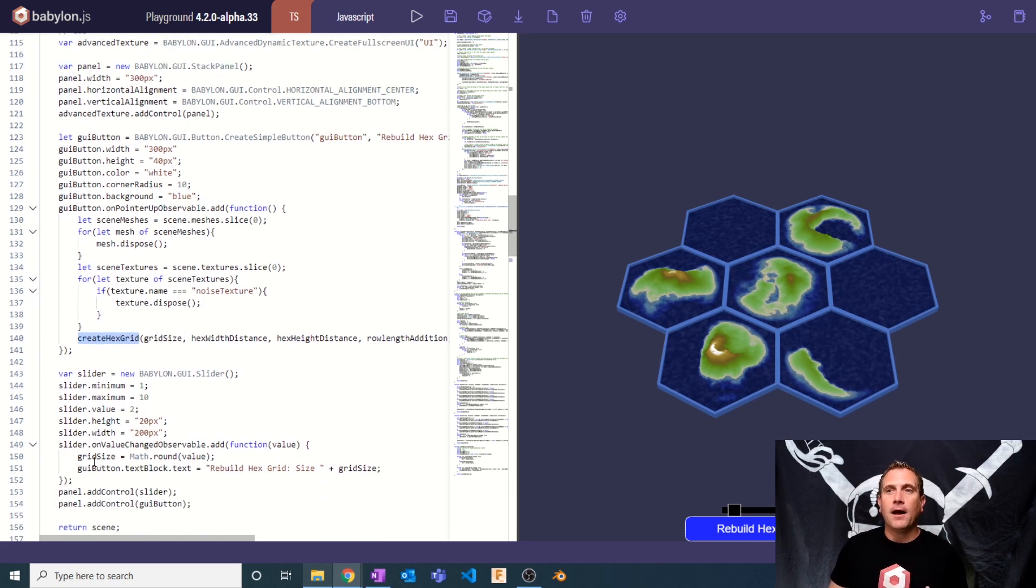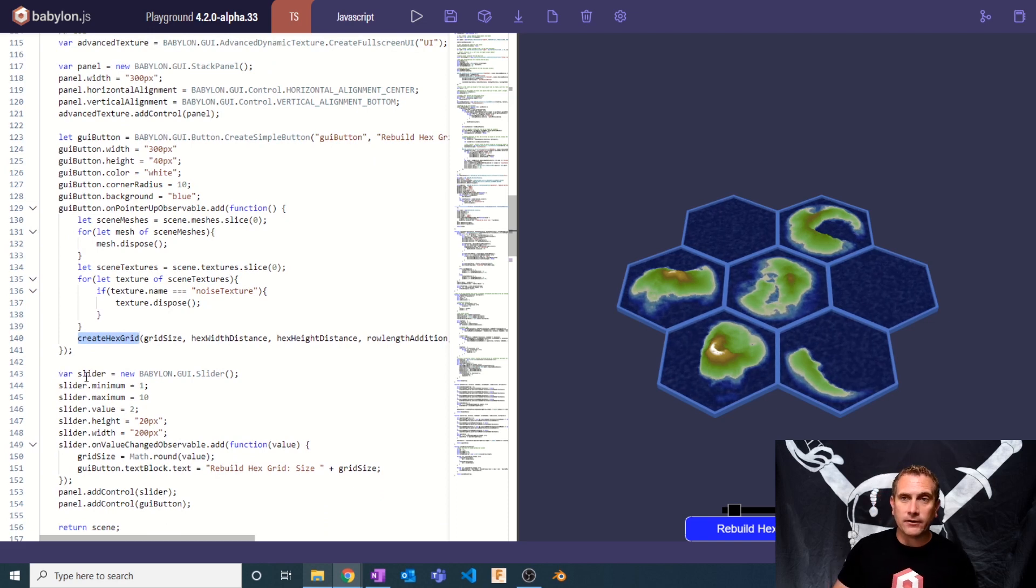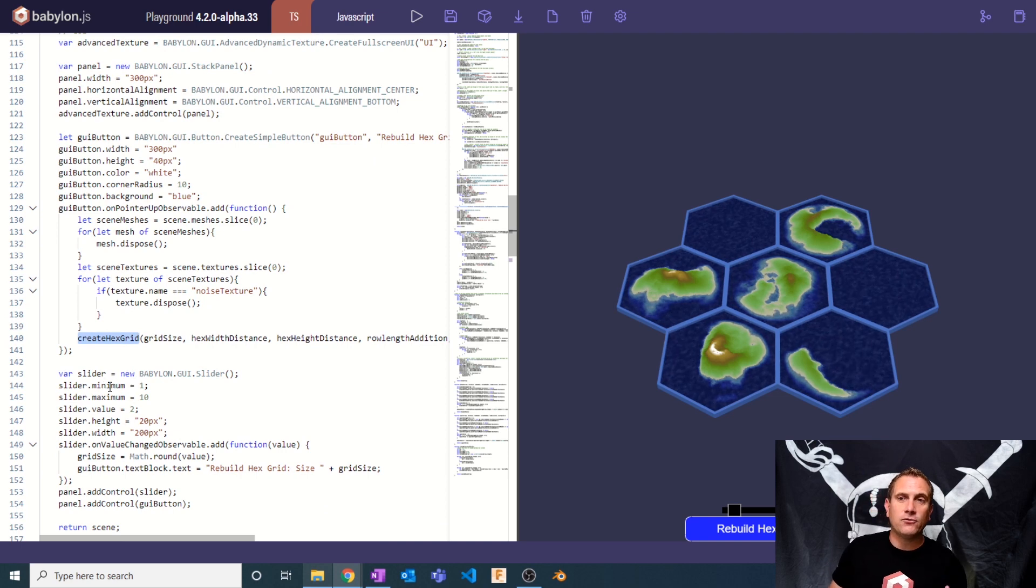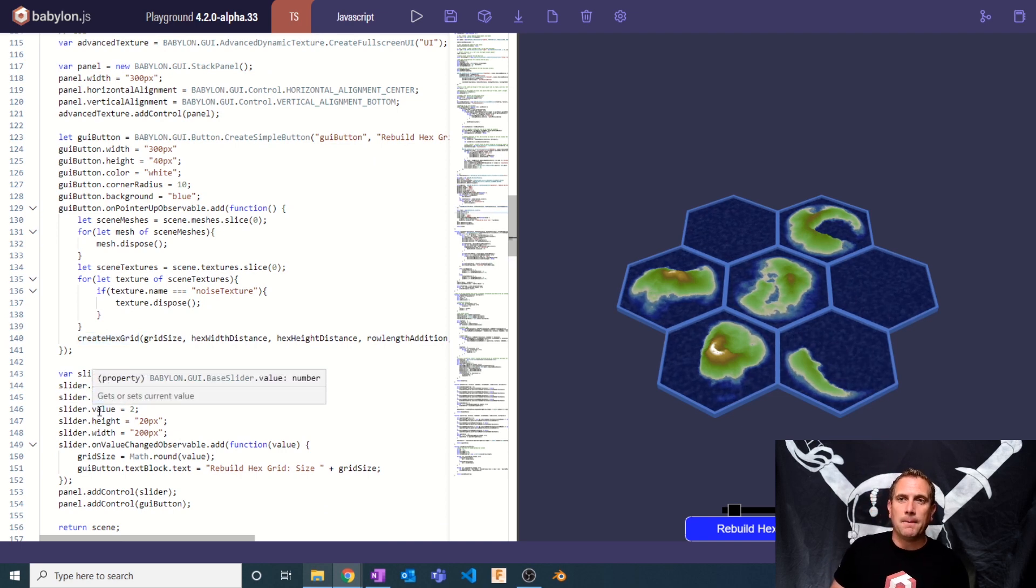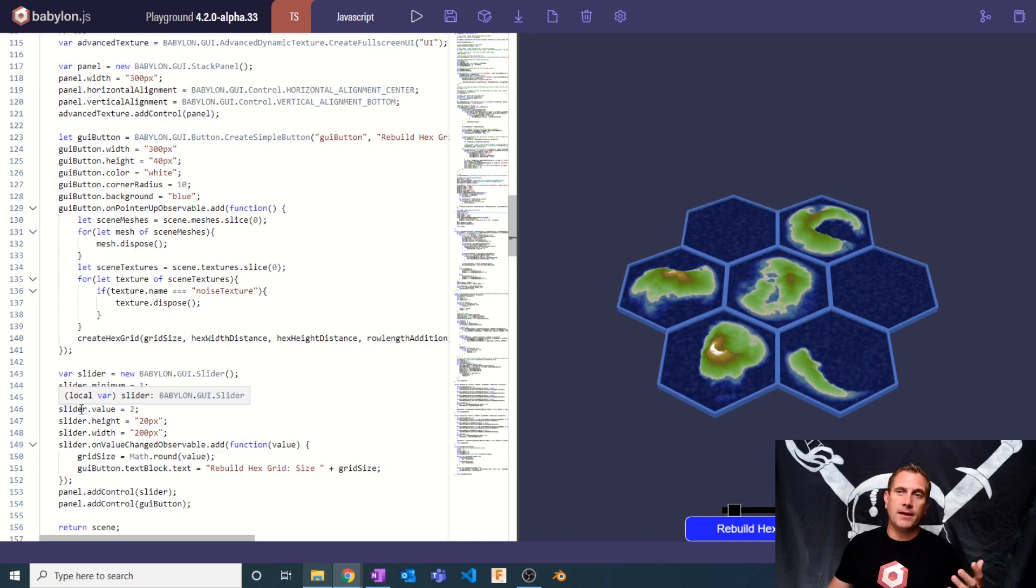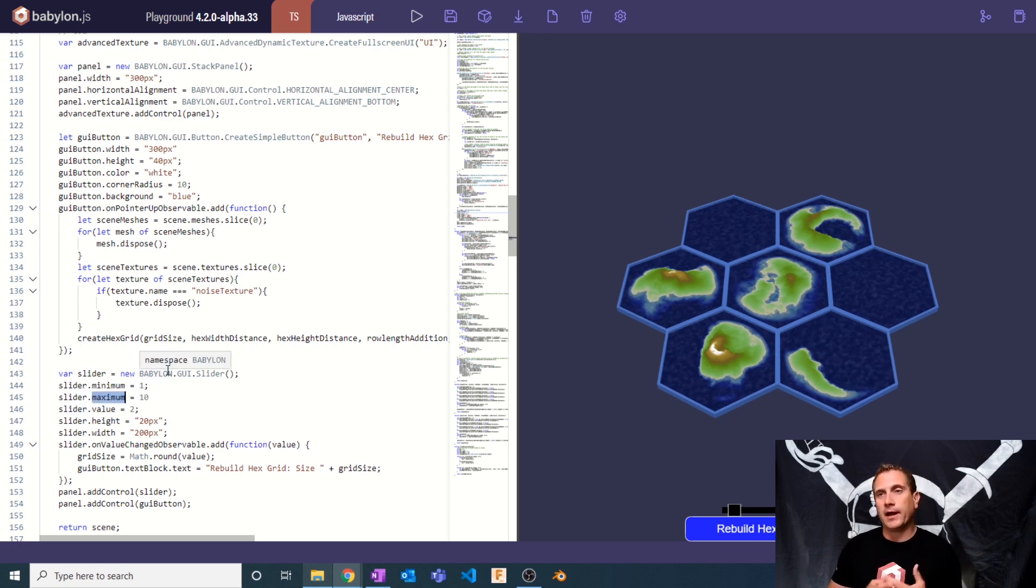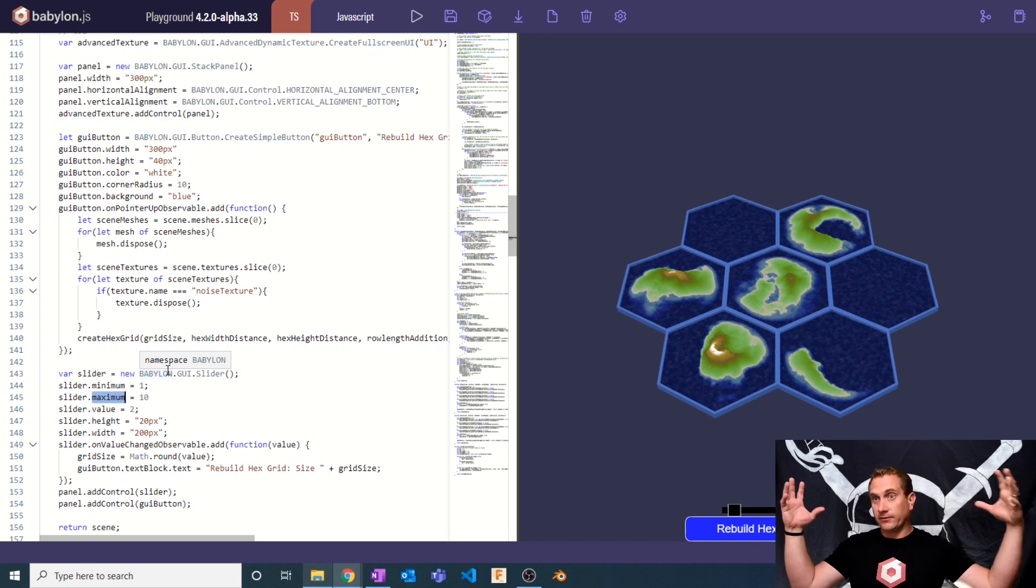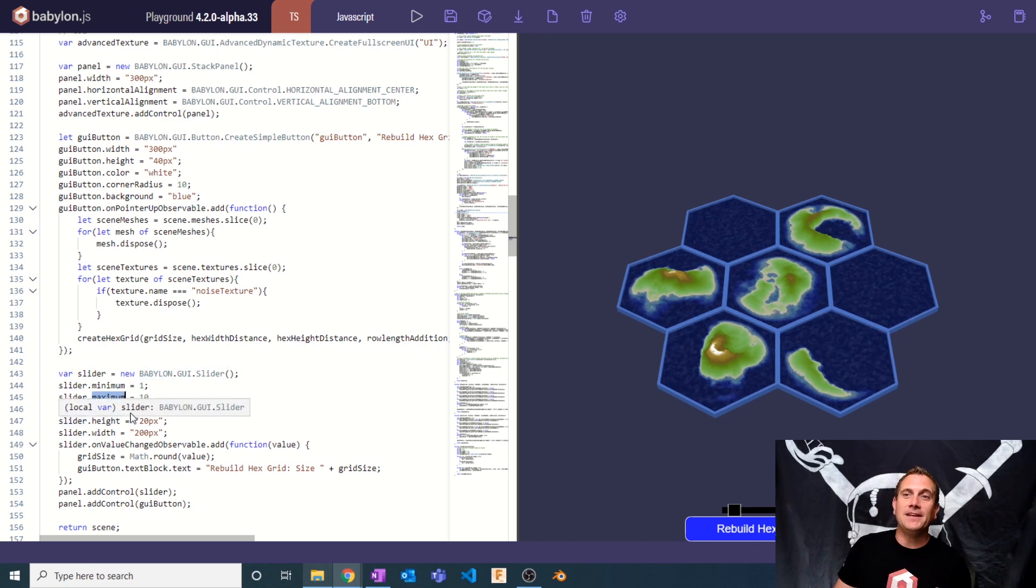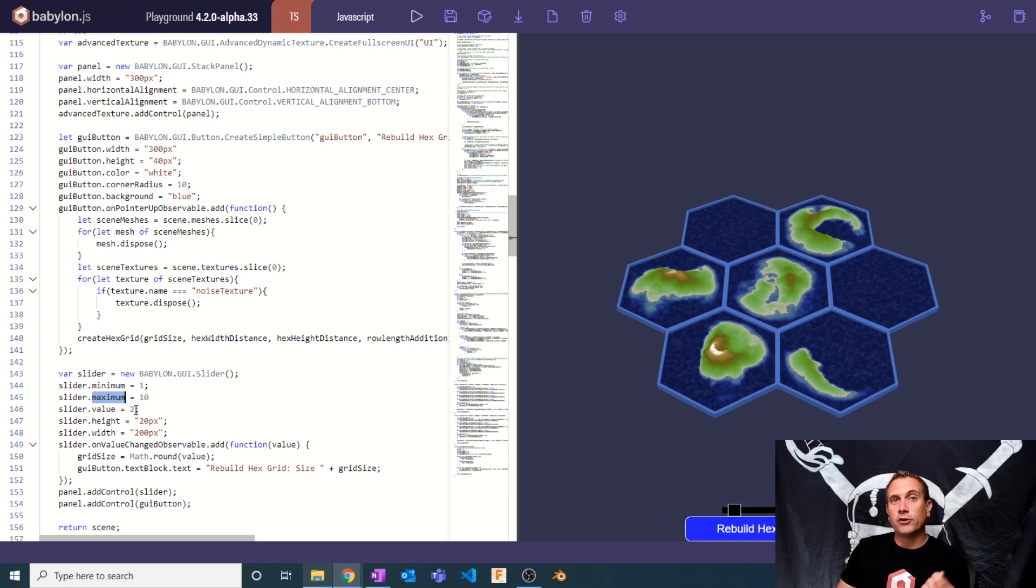Then I'm going to add in a slider. This slider is going to be set to a minimum of one and a maximum of 10. It's going to control how big our hex grid is. Now you could make that much bigger if you wanted to, but I just wanted to limit it to 10 so the hex grid doesn't get unruly to deal with. And then the initial slider value of two. And again, this slider will control the grid size.